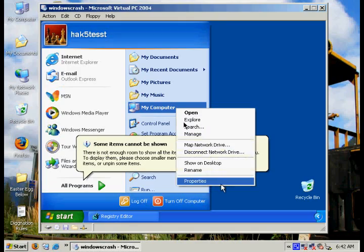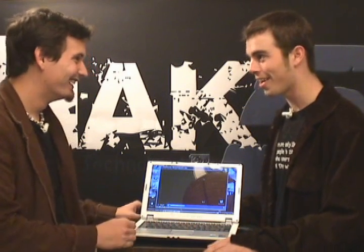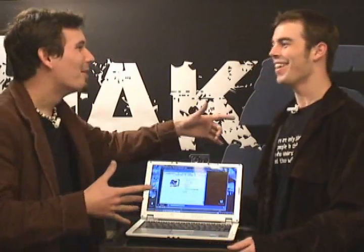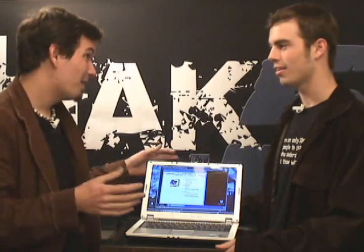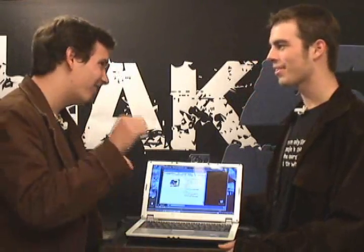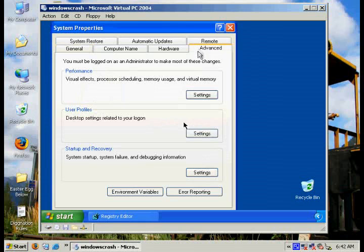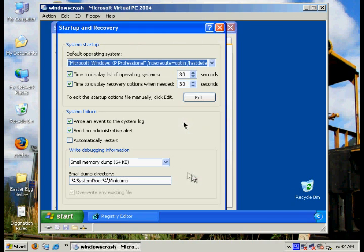Right-click on My Computer, head over to the Advanced tab, go into Settings under Startup and Recovery, and uncheck the box that says 'Automatically Restart.' Now we actually get the BSOD in all its glory. We also need to make a registry change in RegEdit: go to HKEY_LOCAL_MACHINE > System > CurrentControlSet > Services > i8042prt > Parameters. Create a new DWORD value called 'CrashOnCtrlScroll' and give it a value of 1.